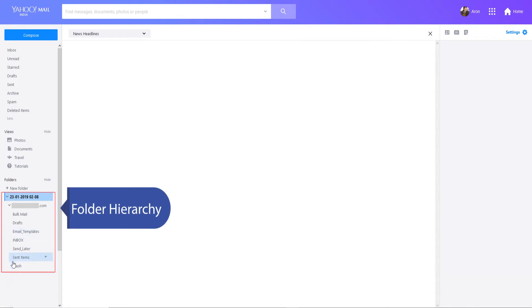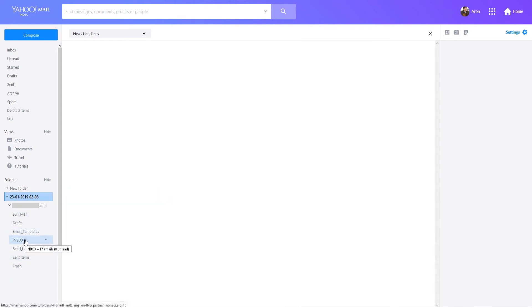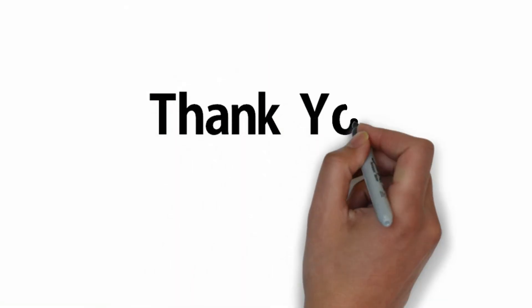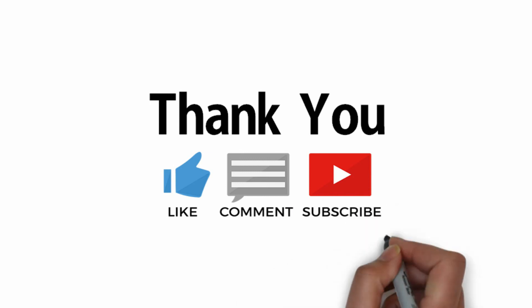The folder hierarchy is displayed. Emails are now converted. Click on the finish button to complete the process.